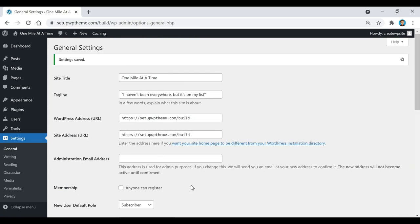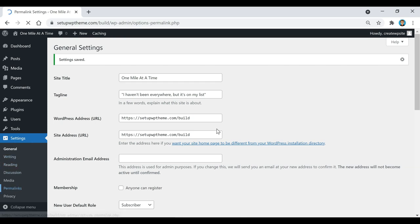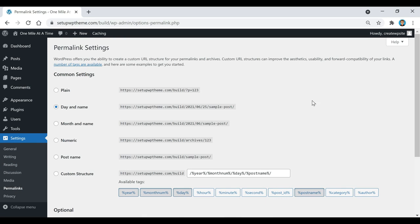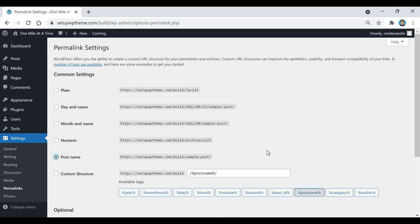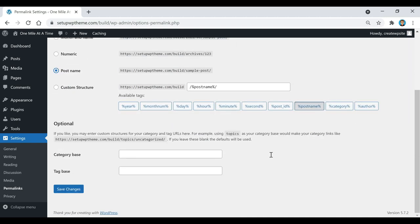After that we're going to go over to where it says Permalinks and click on that. What we're going to do here is basically just clean up our URL. As you can see, this looks a little messy with all the dates, so instead of the date and name we're just going to set it to Post Name — that'll help clean it up a little bit. Then scroll down and click Save Changes.